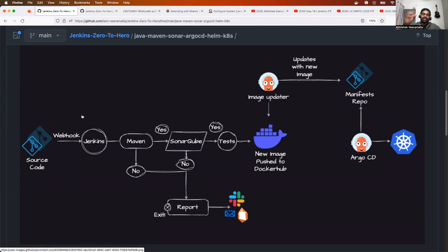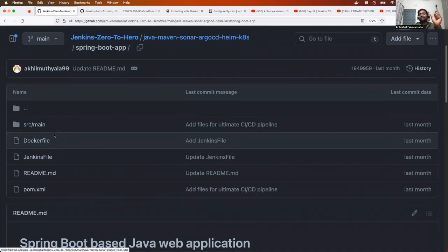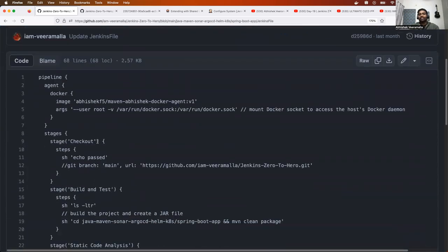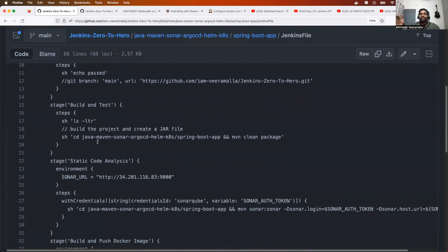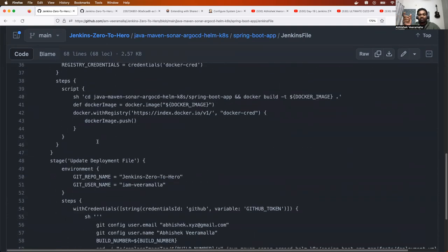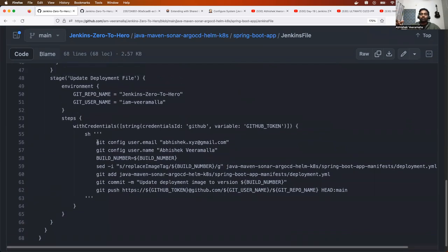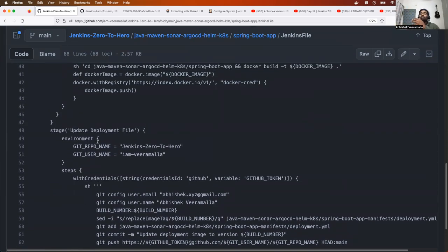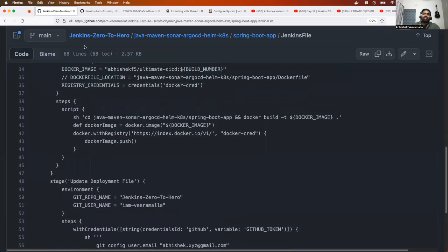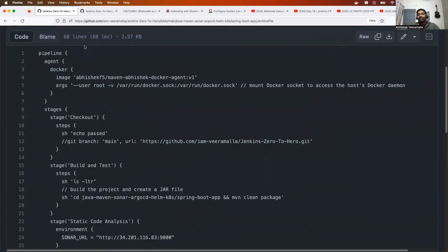If you've watched our previous video, I explained the ultimate CI/CD pipeline covering the end-to-end process from source code checkout all the way to deploying on a Kubernetes cluster using Argo CD. This configuration will more or less be the same for all 200 microservices. As a DevOps engineer, you'd take the first Jenkins file, copy it for the next application, and modify it based on additional requirements or file/folder name changes.